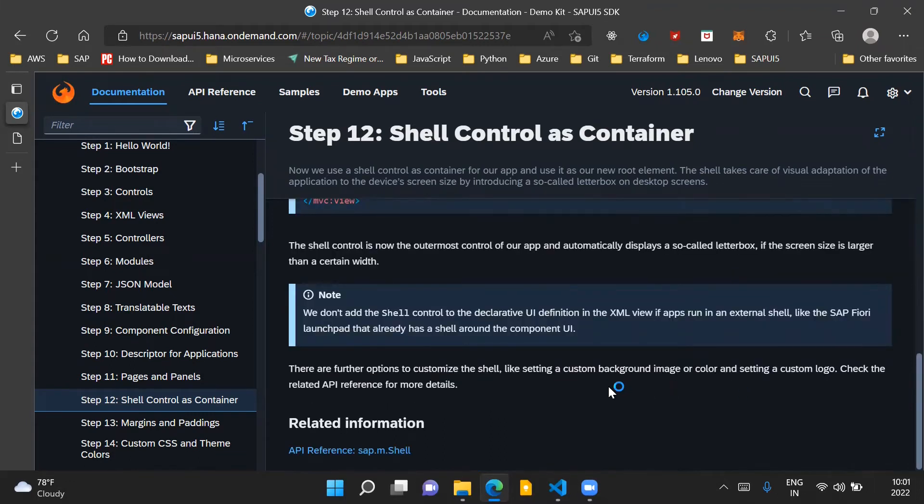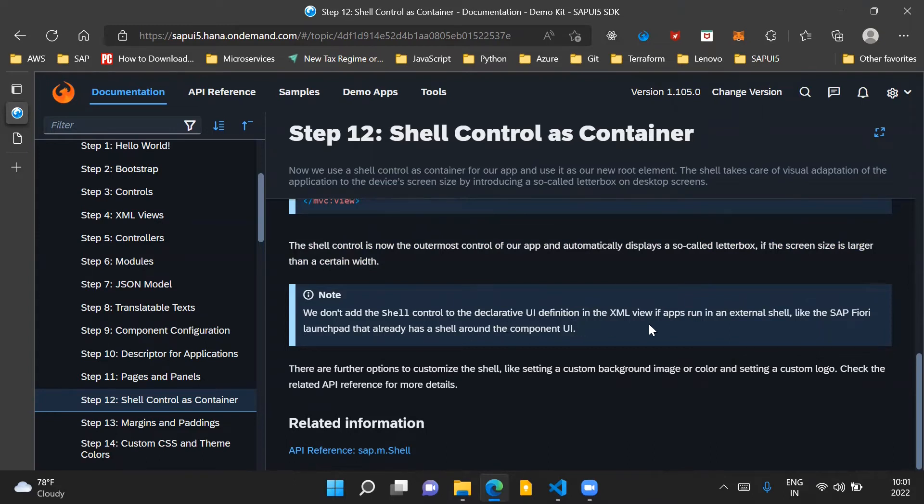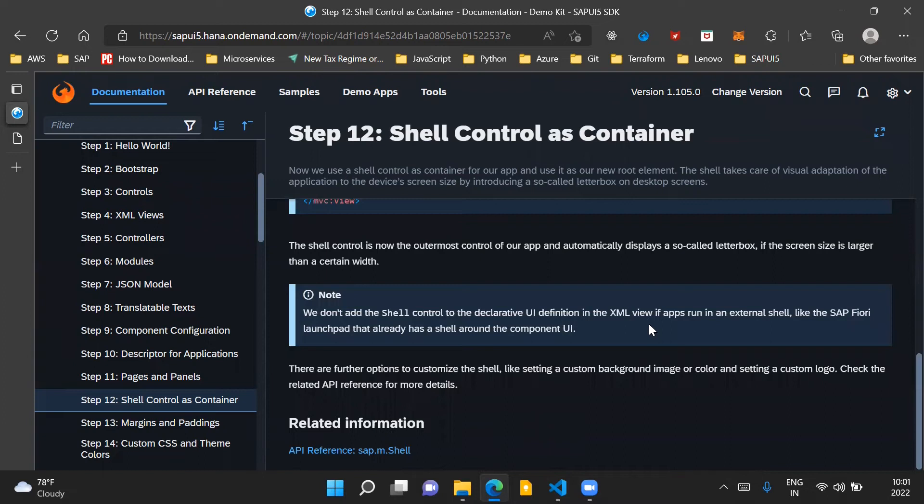One important thing to note is that we don't have to add the shell control in our XML view if our application is already running in an external shell. For example, when our application is running in a Fiori launchpad which already has a shell around the UI component, in such cases we need not add a shell control in our application view.